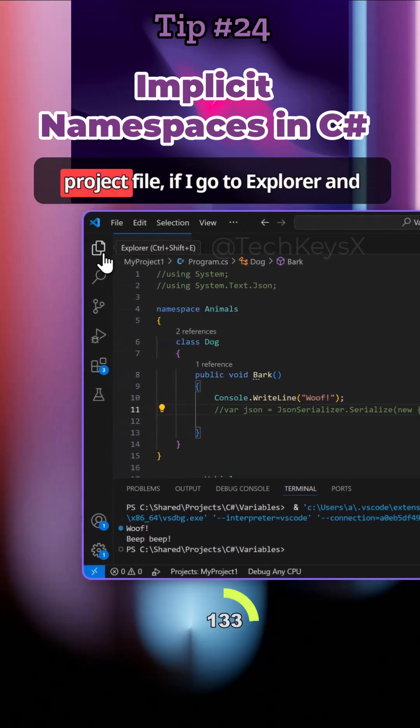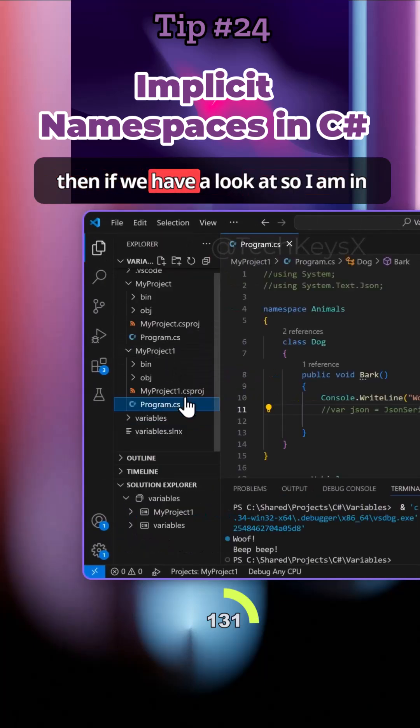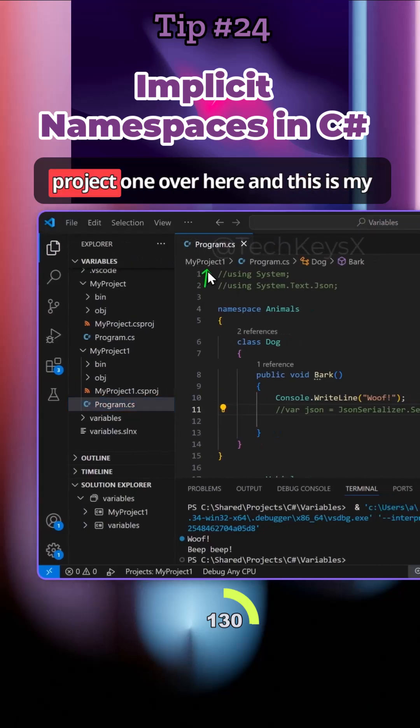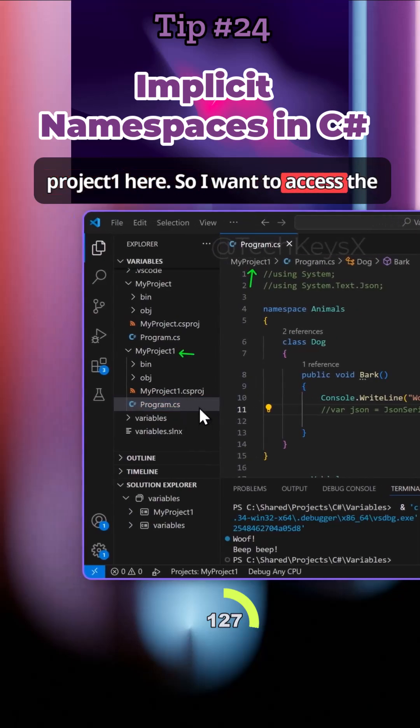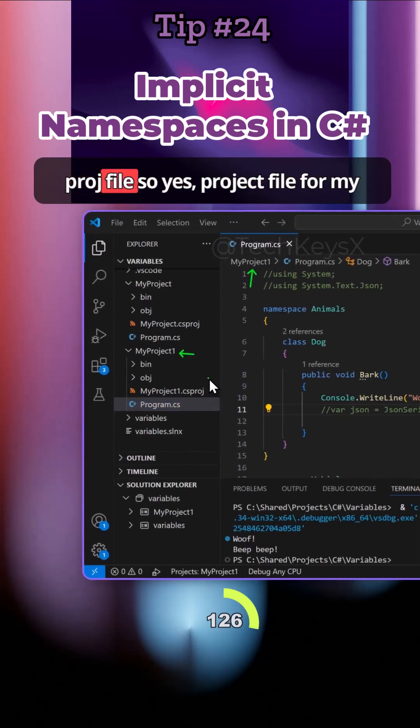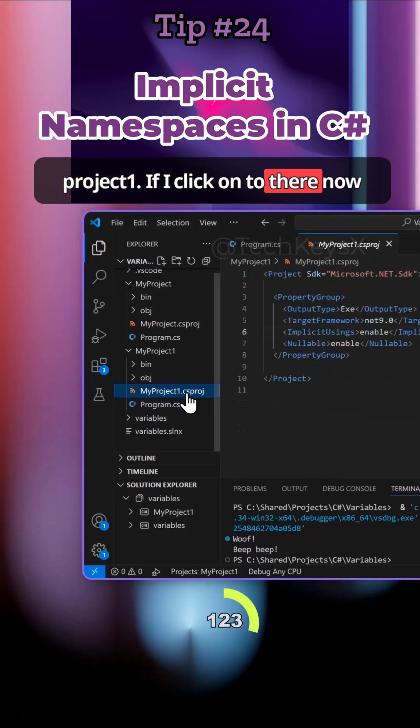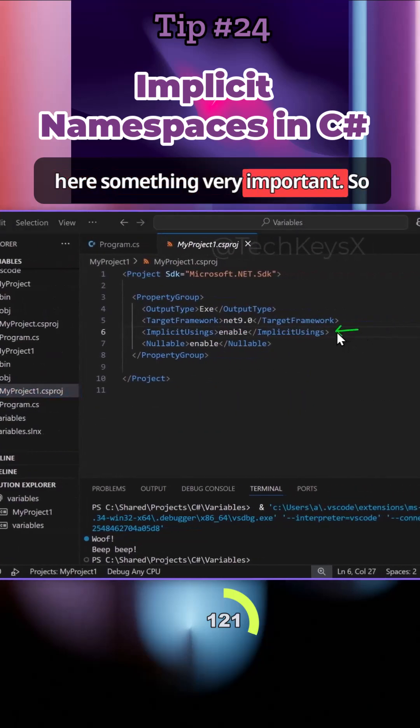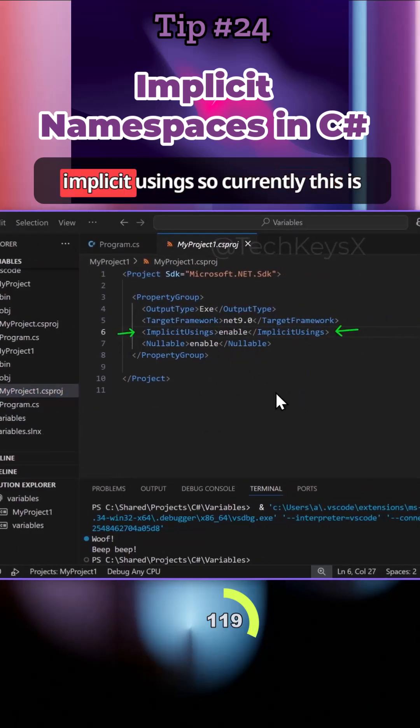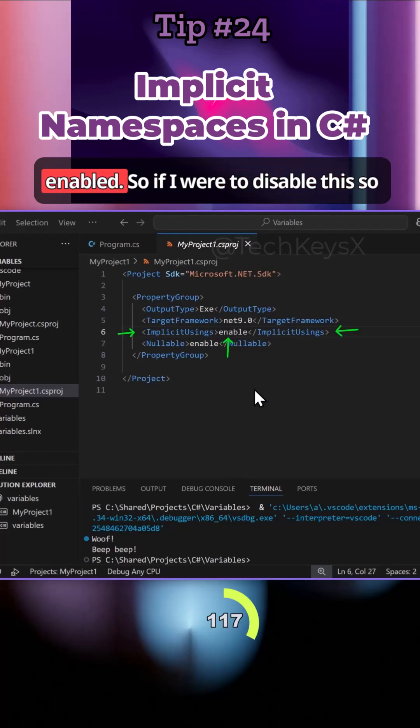If we have a look at the project files, I'll go to Explorer. I am in Project1 over here, so I want to access the .csproj project file for my Project1. Here's something very important: you can see there is implicit using and currently this is enabled.